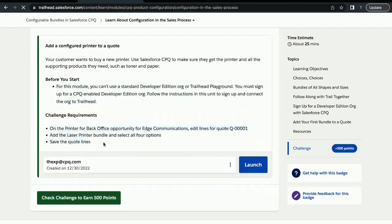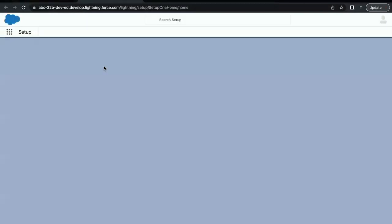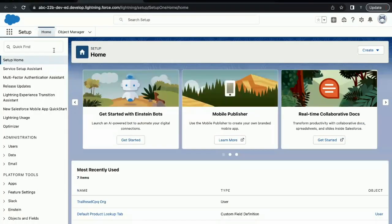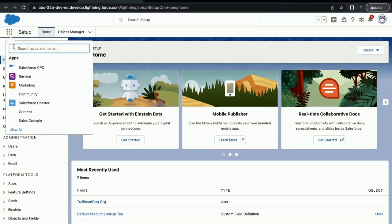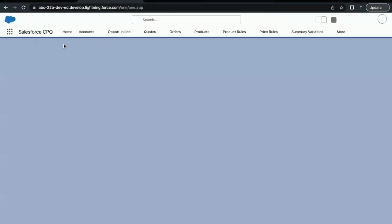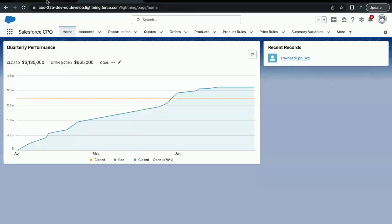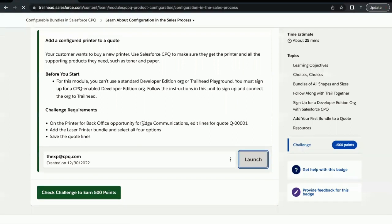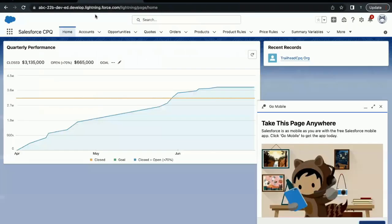We have completed the Before You Start pointer. Now we have to move on to the actual challenge that we have to perform. For that, first of all, launch your Trailhead account. Once it is launched, go to App Launcher and from here just select the Salesforce CPQ application. This will open up the Salesforce CPQ application for us. Next thing we have to go to Edge Communication account.